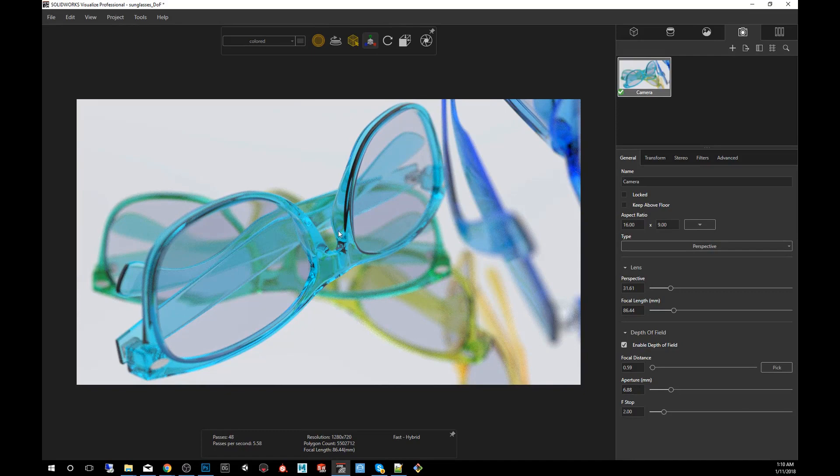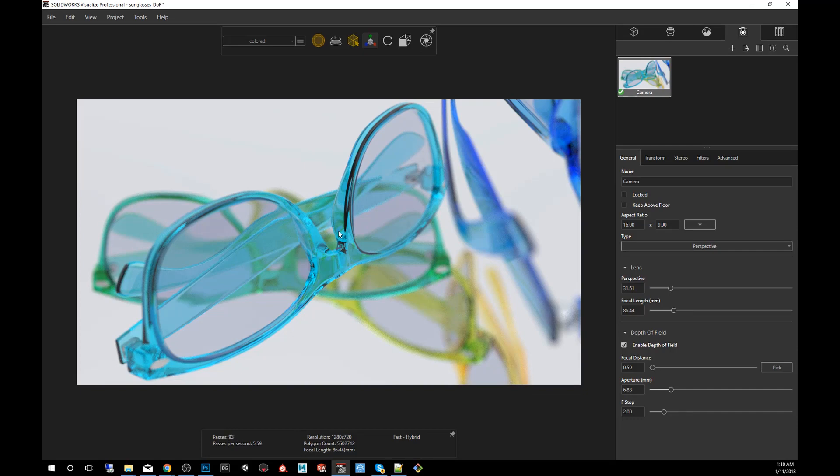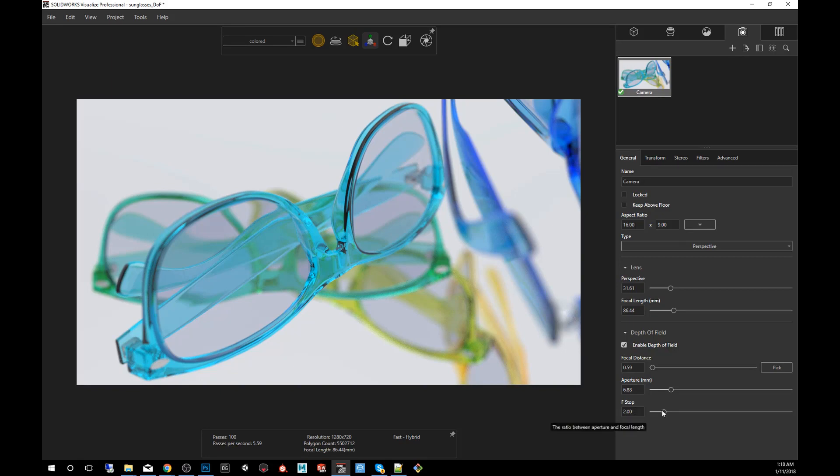So one thing to point out: depth of field is relative to the mesh scale. So if the geo is too large, the depth of field effect will be less noticeable. So you have to make sure that you import models that are modeled to scale in order for the F-stop to work as if it was the real world dimensions.